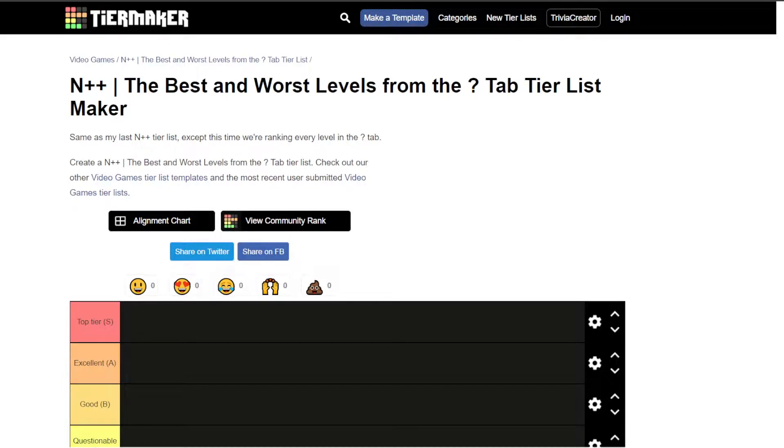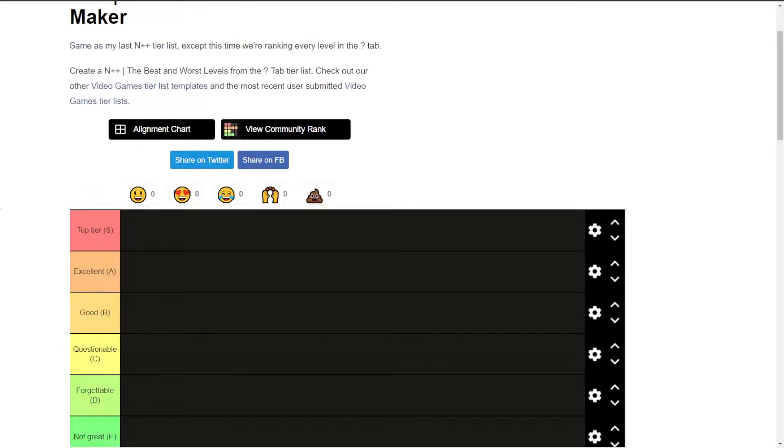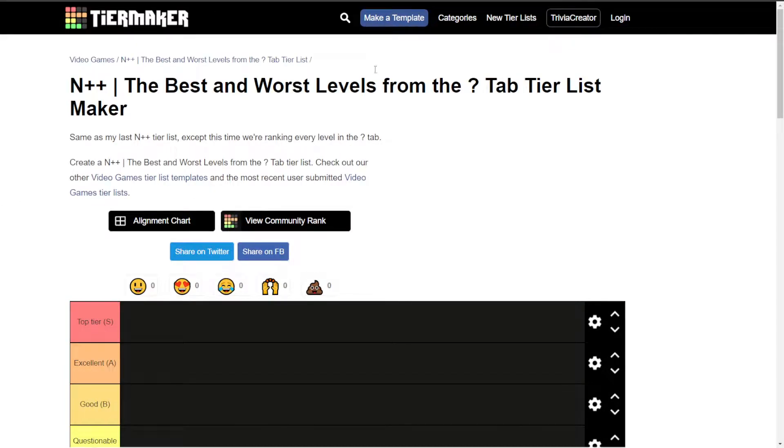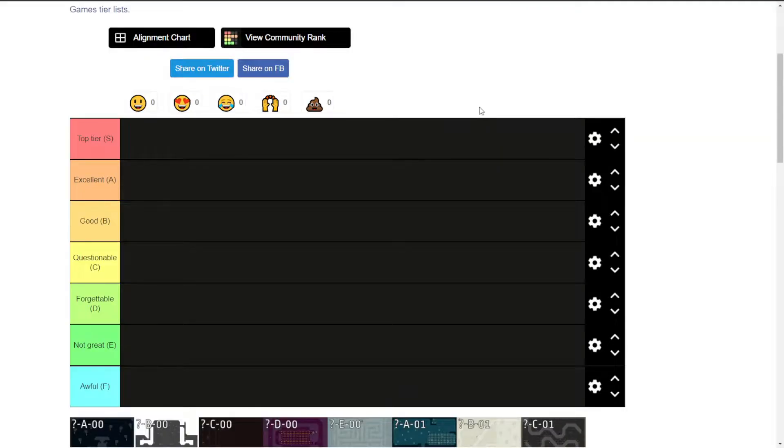Hello folks, I'm going to go through the 120 levels in the question mark tab, as set up by Mr Truffles again.